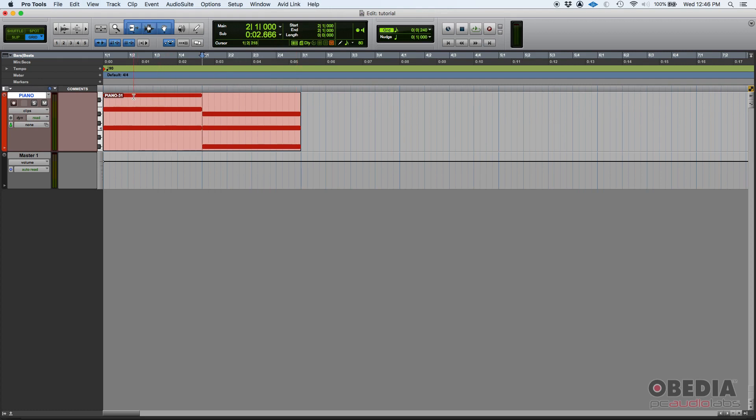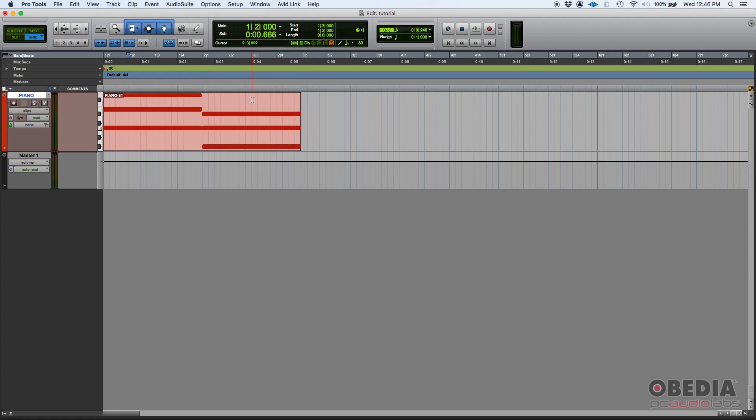So if you, let's say you put your playback here on bar one, beat two, well that's exactly zero seconds in six, six, six milliseconds.